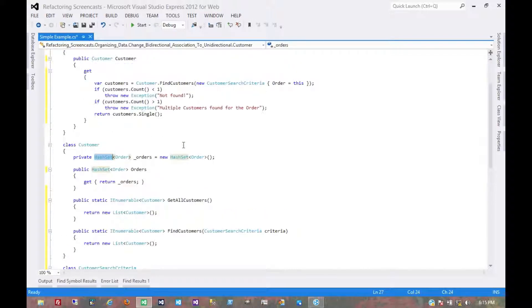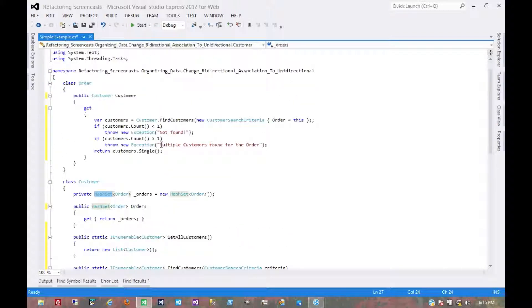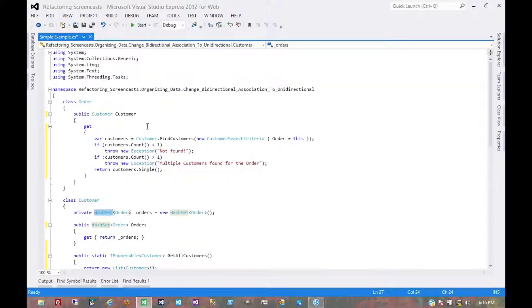In this case, it is now the customer object that owns that association. We might want to wrap this around and make this observable in some way to respond to it. But for now, we're just having it be directly editable. That's pretty much it for the change bidirectional association to unidirectional pattern. Thanks for watching.